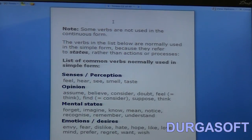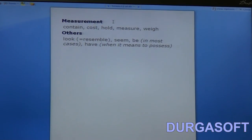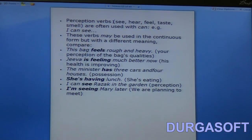Under emotions and desires we have words like envy, fear, dislike, hate, hope, like, love, mind, prefer, regret, want, wish, etc. You can't say 'I am loving his voice' — you should only say 'I love his voice.' Other words that follow the same rule include contain, cause, hold, measure, weigh, look, seem, have, etc. So words like see, hear, feel, taste, smell, etc., cannot normally be used in the continuous form.